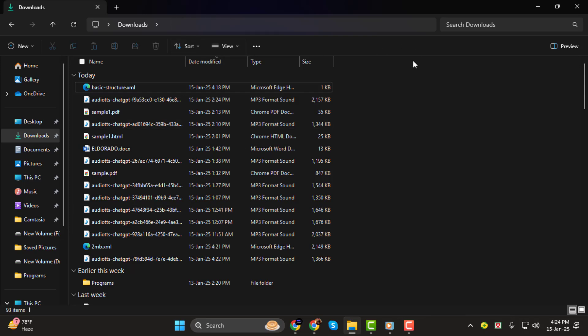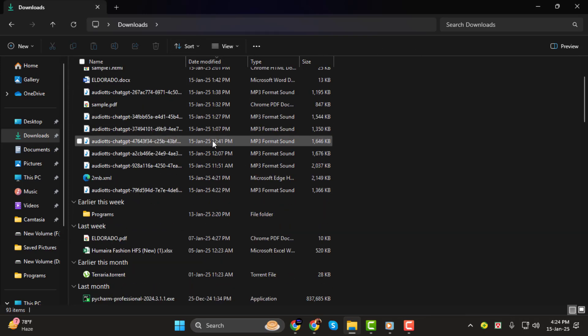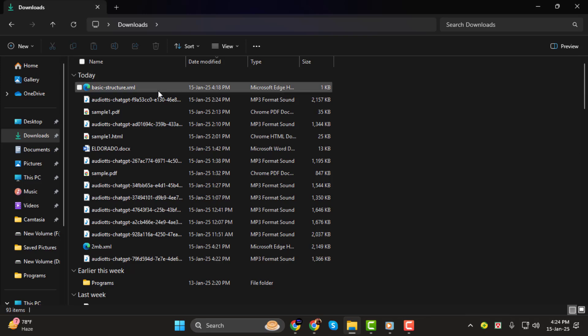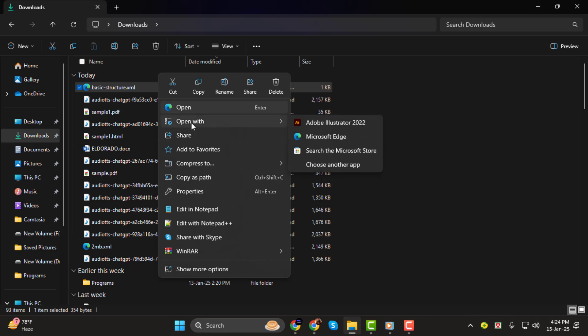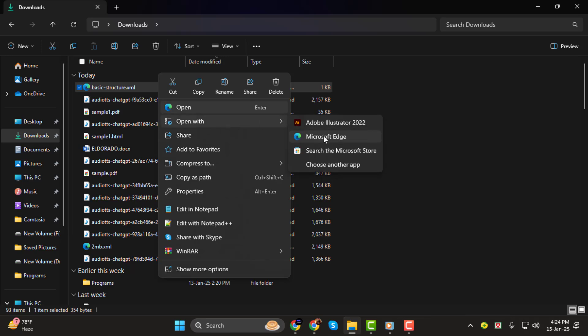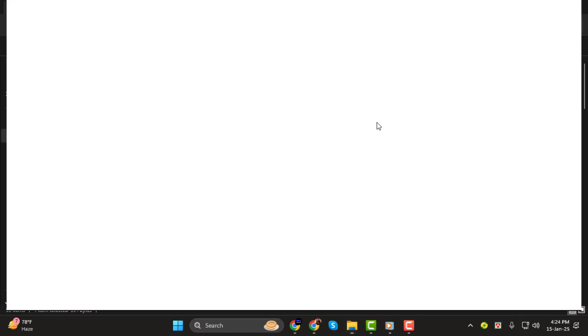Step 1. The first step is to open File Explorer and locate your XML file. Once you've found it, right-click on the file. From the context menu, select Open With, and then choose Microsoft Edge or another browser of your choice, such as Chrome or Firefox.